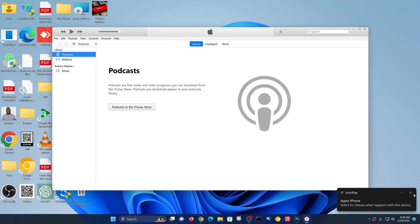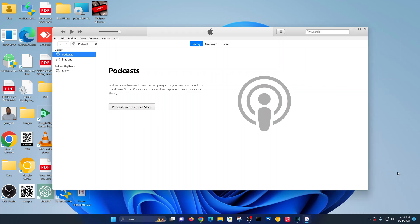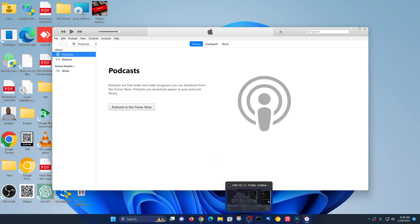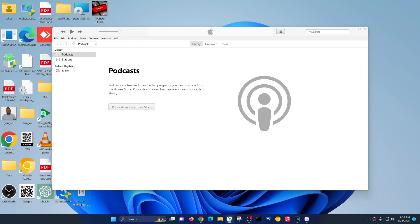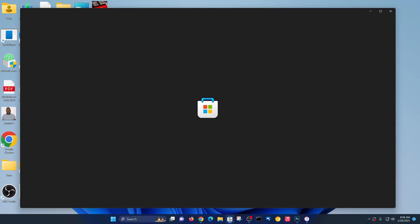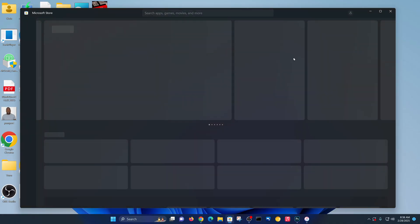So how do you fix this problem? Now the main solution and the number one solution for this is installing the new Apple Devices application. So Apple is trying to move away from iTunes and they want you to use Apple Devices. And this app is available in the Microsoft Store, so if you go into Microsoft Store on your Windows computer.